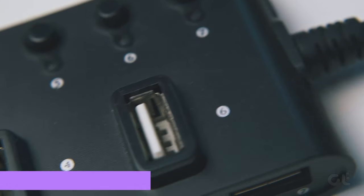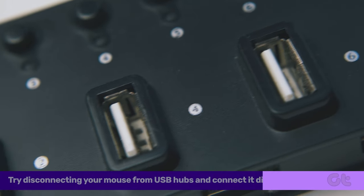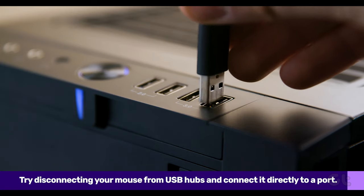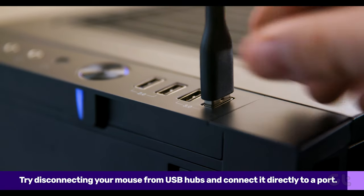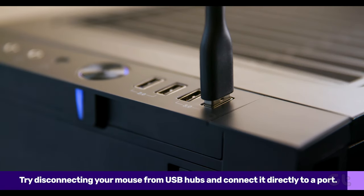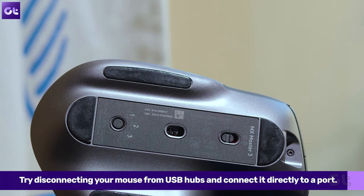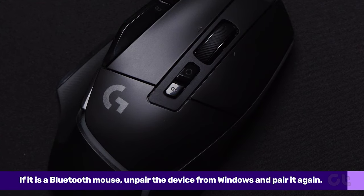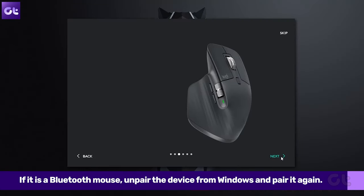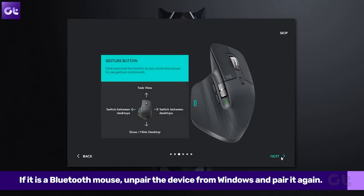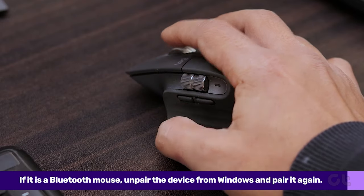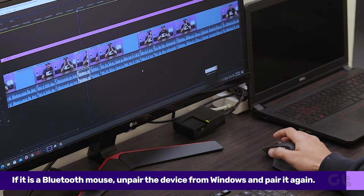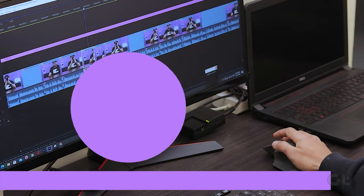If you're using a USB hub, try connecting your mouse directly and see if it works. Alternatively, if it's a Bluetooth mouse, unpair the device from Windows and pair it again. If you're lucky, this trick will fix the issue and save you time.